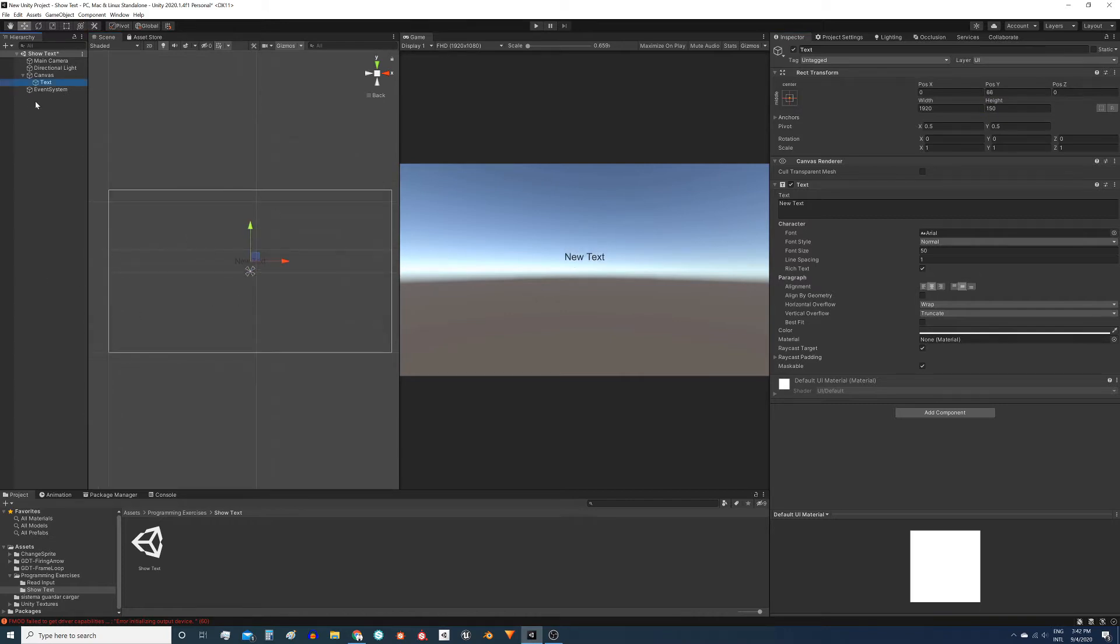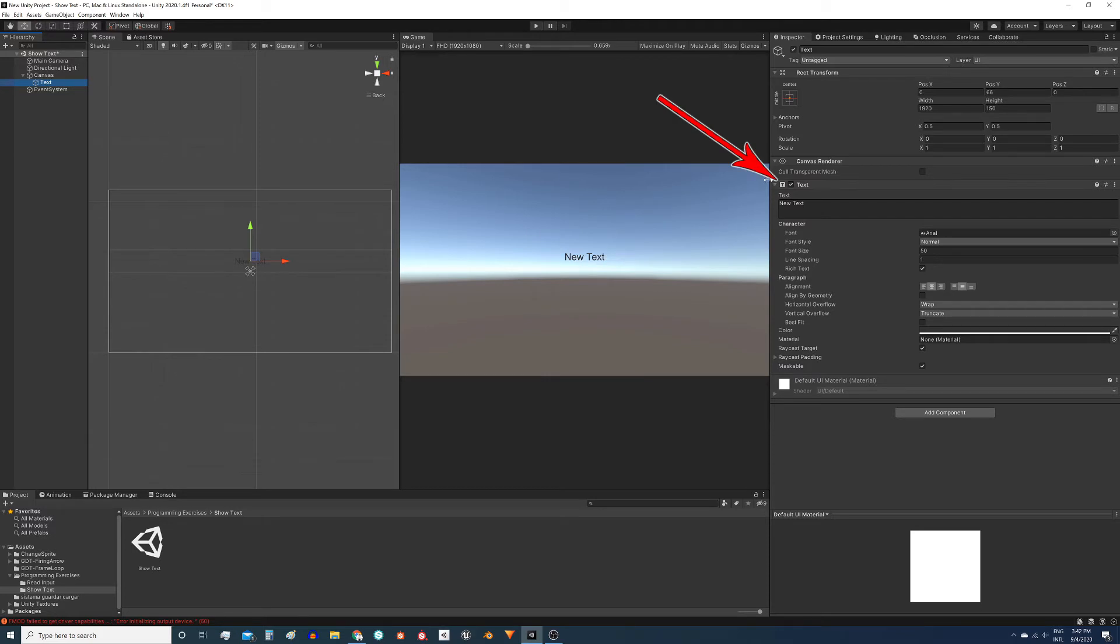Here we need to differentiate a little bit between objects because they all have the same name, text. This text here listed in the hierarchy is a game object. This game object has assigned a text component, this component here in the inspector.